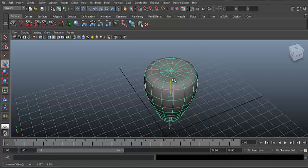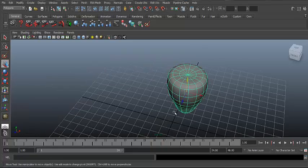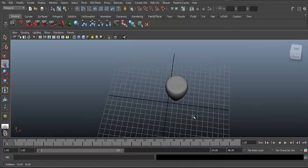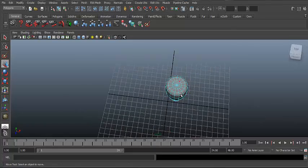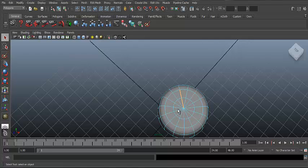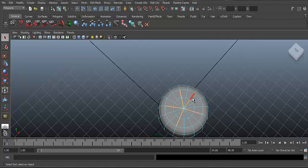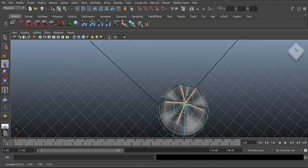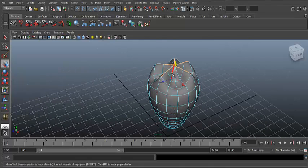So it should look something like this — this is the basis of your strawberry. Now go to the top, go on Edges, and select the view on the top. Hit W and move it up, but not too much.